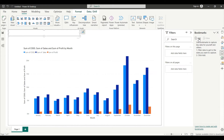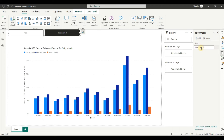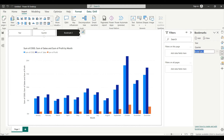From the Bookmark pane, click Add. First, add a bookmark and name it 'Year Wise'. Then click Add again and write 'Quarter Wise'. Then click Add once more and write 'Month Wise'. Now you have added three bookmarks.